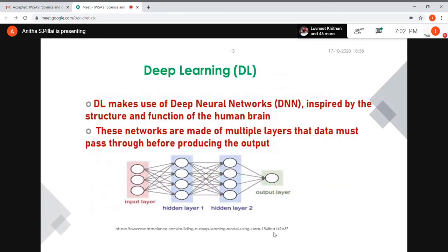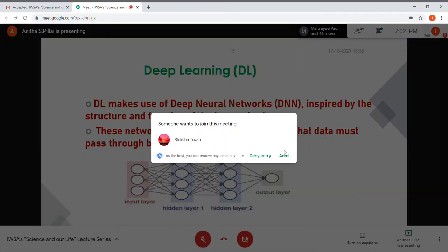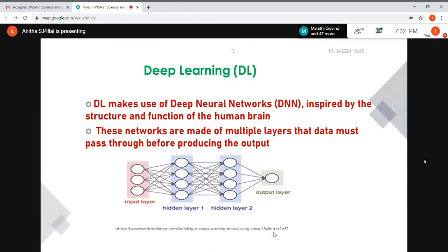Deep learning uses deep neural networks with more layers in between — that's why it's called a deep neural network. These networks are made up of multiple layers. Data passes through each of these layers before going to the output layer, which gives us the final result.